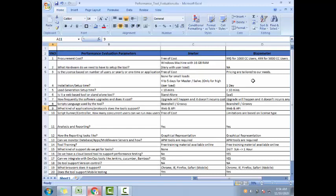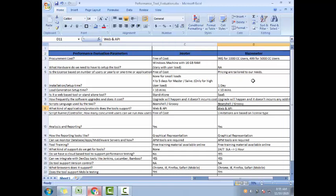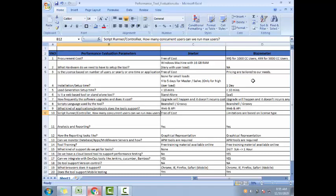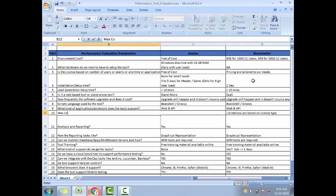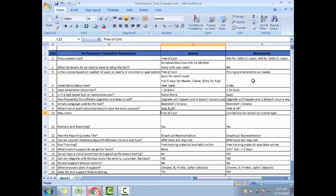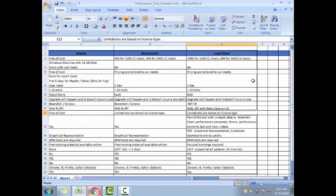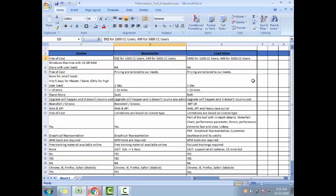How frequently upgrades happen? Upgrades will happen regularly. JMeter once in three, four months and it does not incur any cost. That's what the client actually looks for. And here it's a SaaS model, so it doesn't incur any cost. Scripting languages - usually JMeter is Beanshell and Groovy. For BlazeMeter, basically you generate the scripts in JMeter itself and upload in BlazeMeter, so again Beanshell and Groovy. Here, .NET and C-sharp.